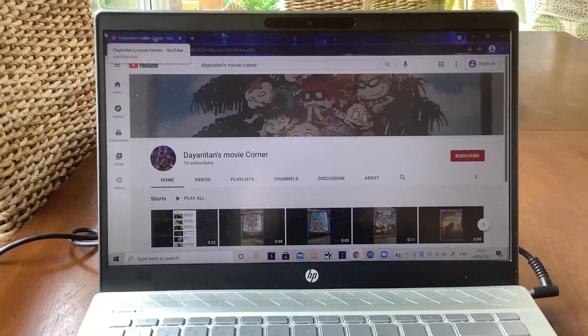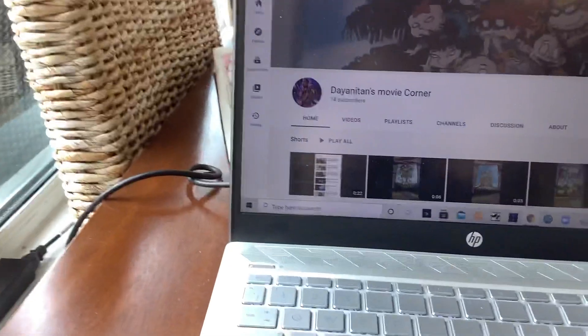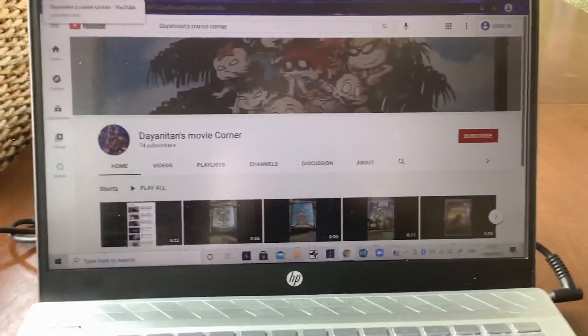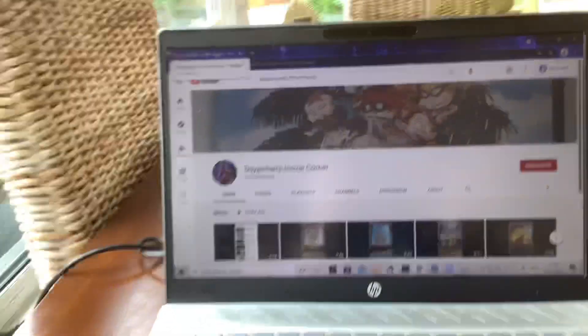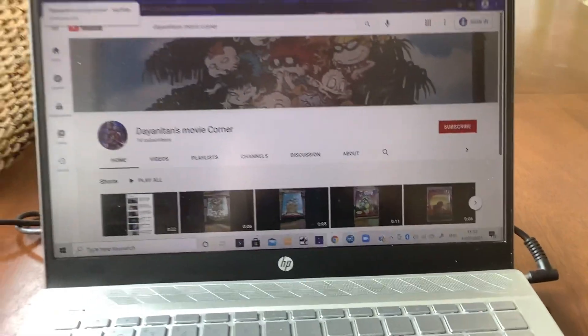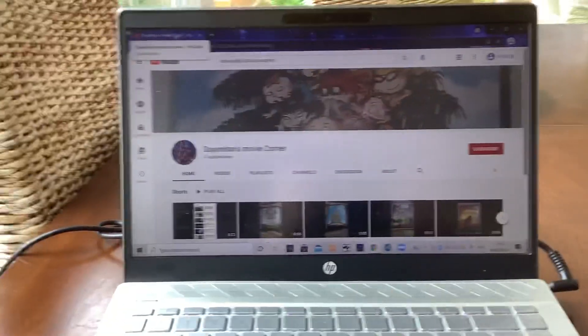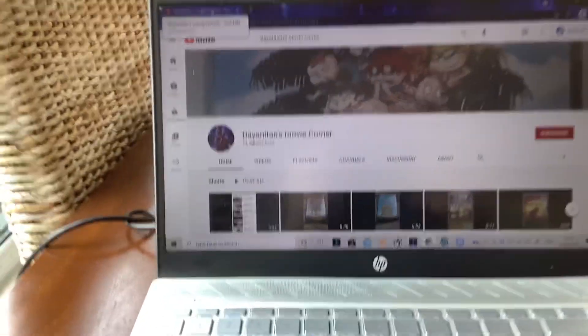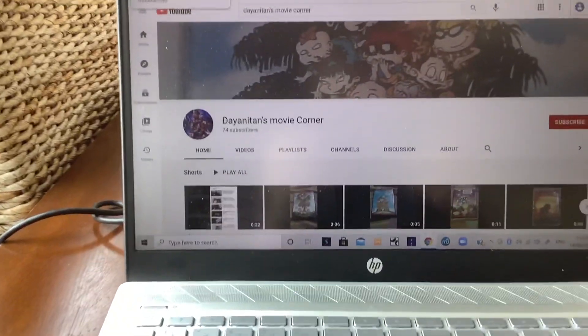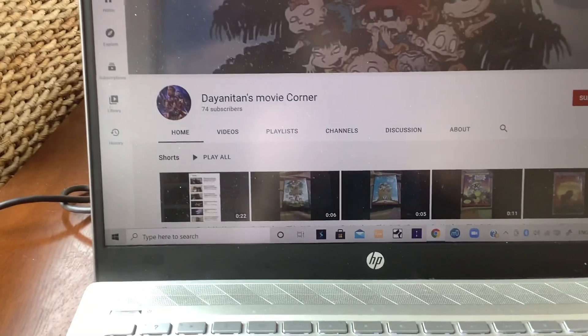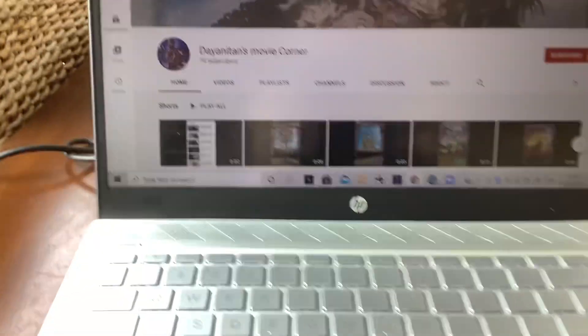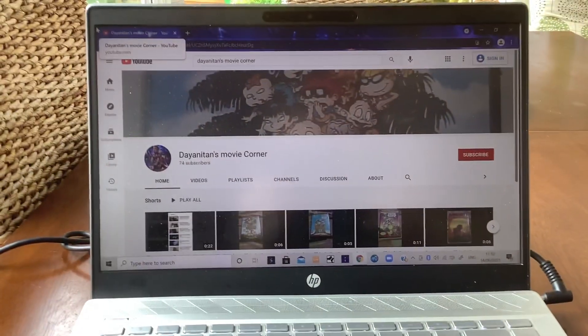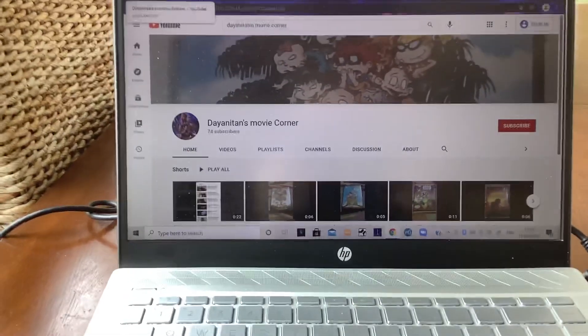I love your Avengers Endgame profile picture and I love your Wild Kratts pictures as well. It's really nice. I love your channel name, Dayanitan's Movie Corner - that's a brilliant name.